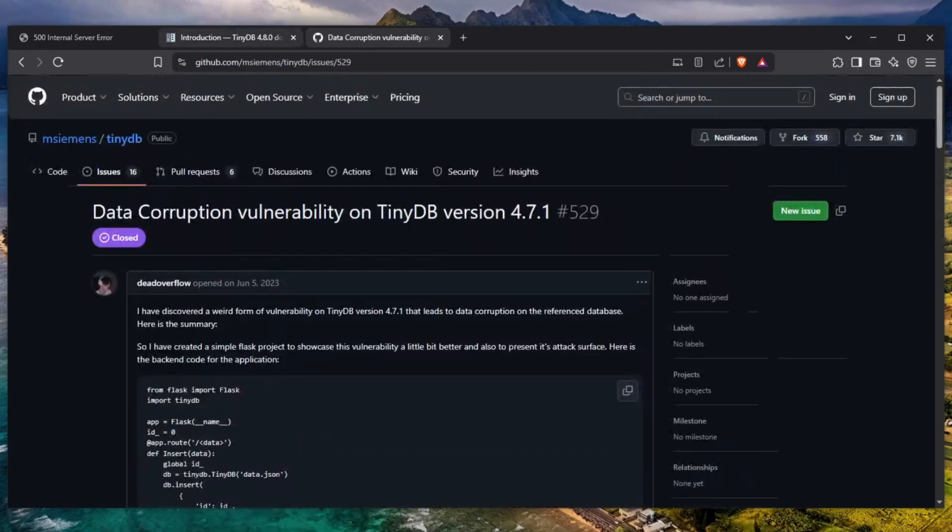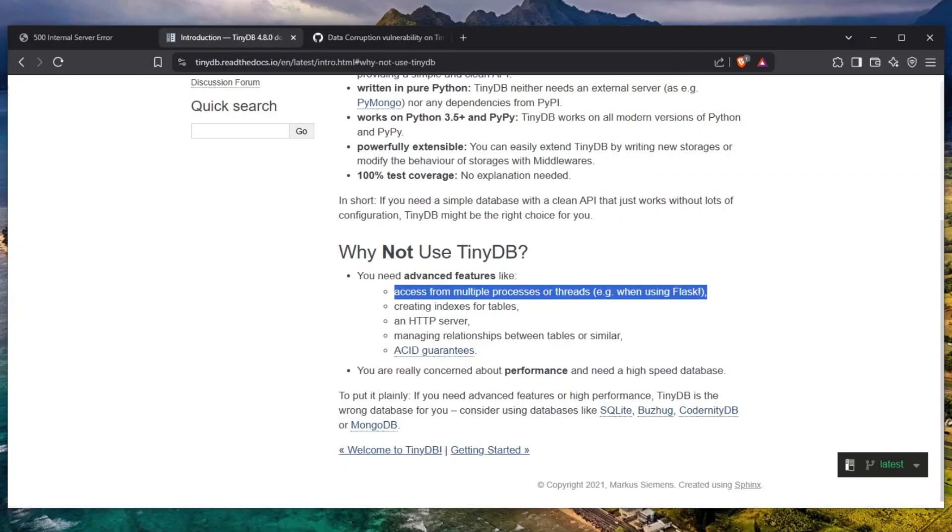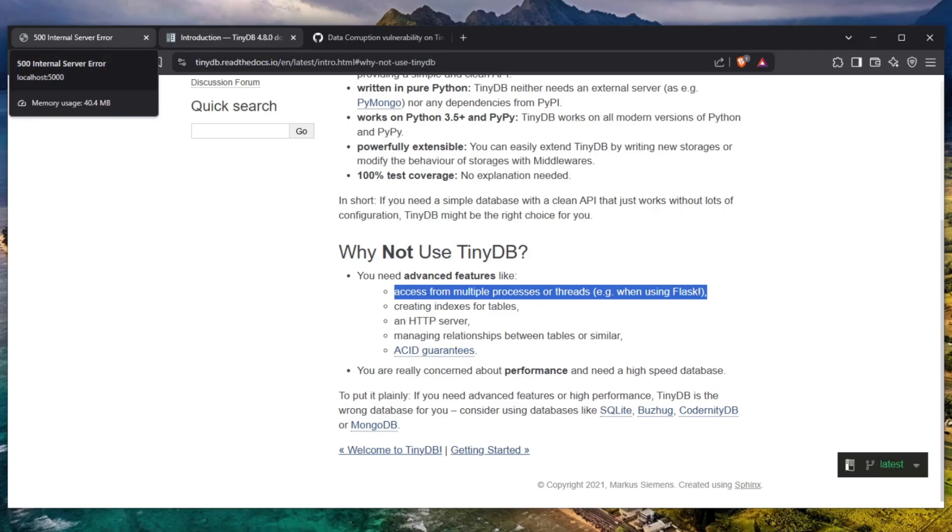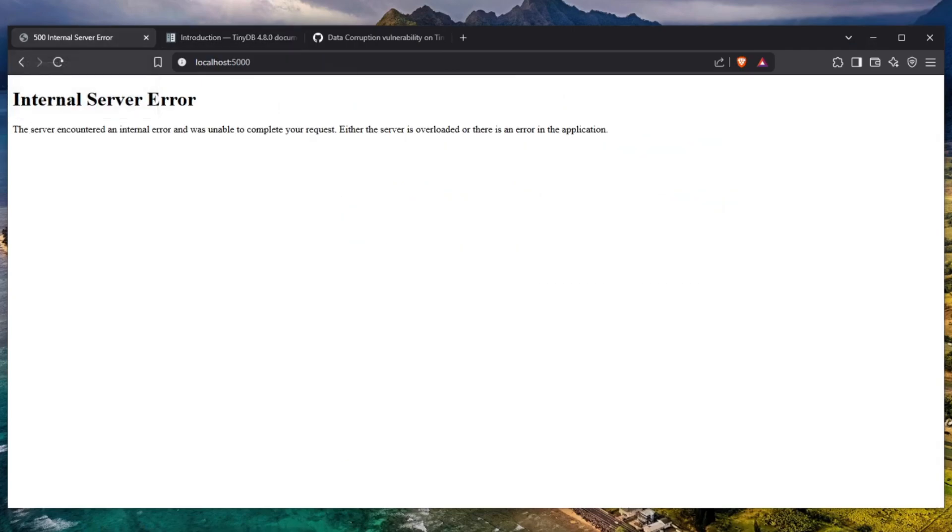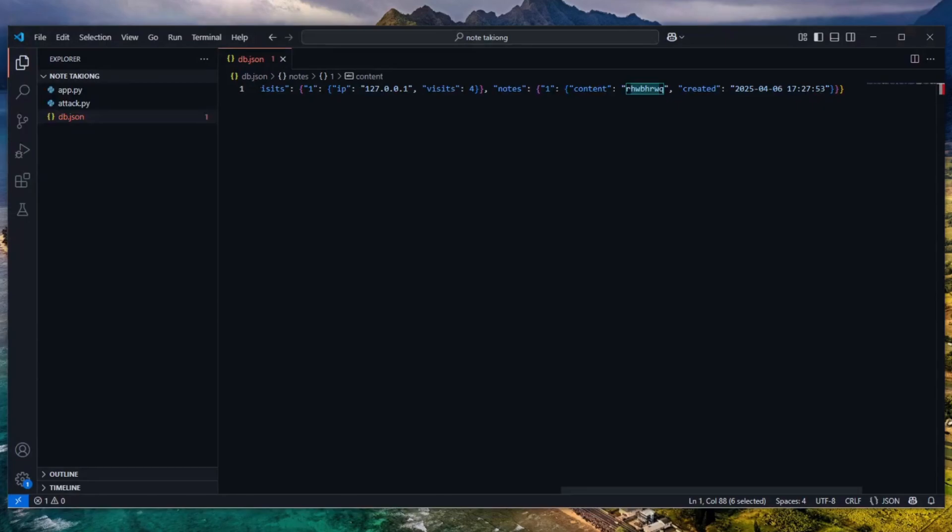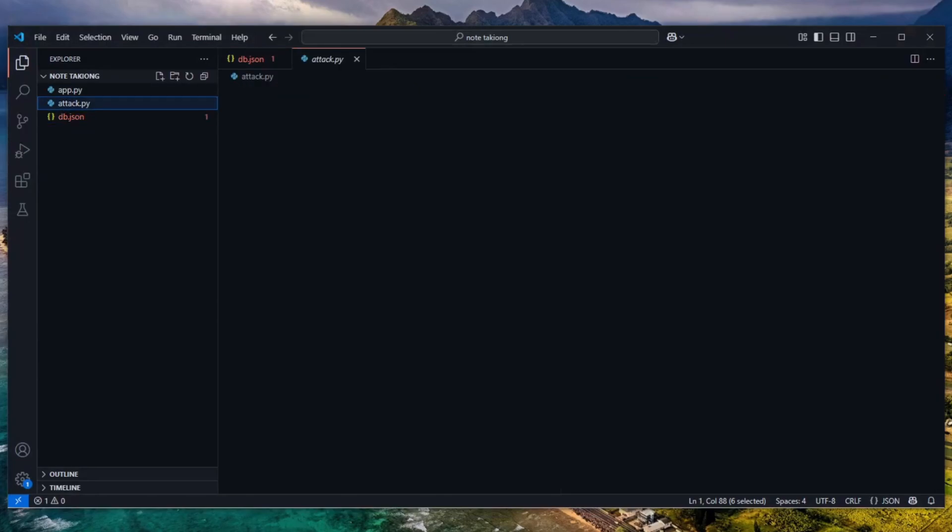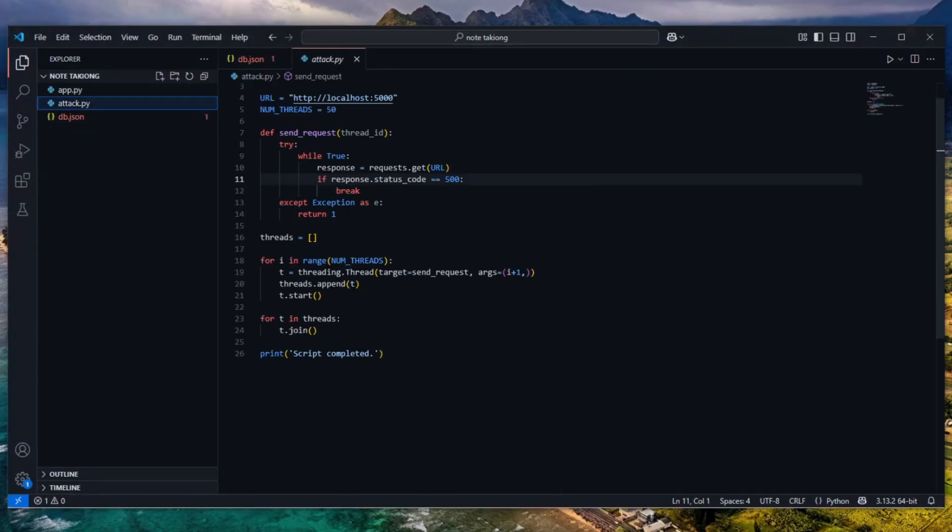So after I reported the issue which is right here, you can actually read this in the description of this video, they actually had to add this but the issue is not fixed. So I still see many many people use TinyDB on their websites and their websites are vulnerable and we really need to do something about it. So if you know someone who uses TinyDB, just let them know.